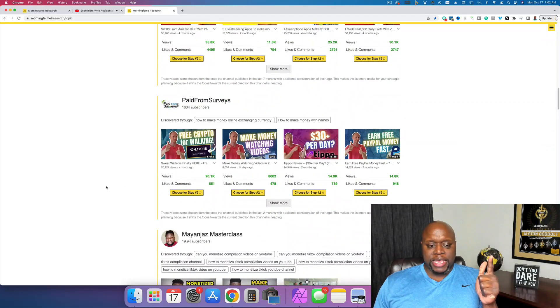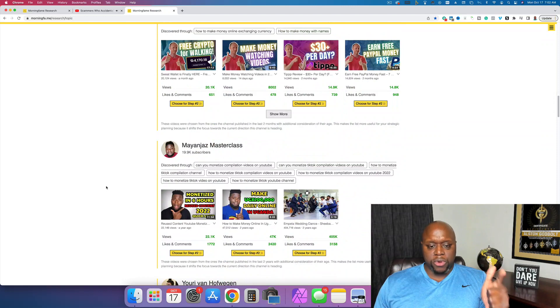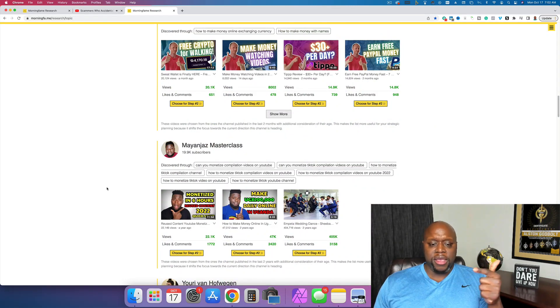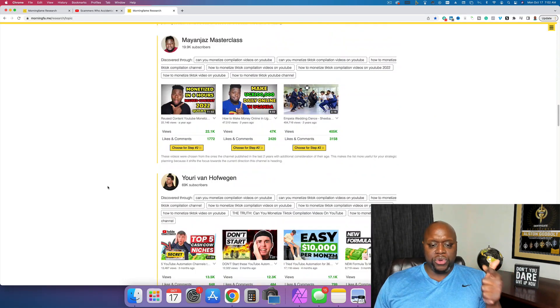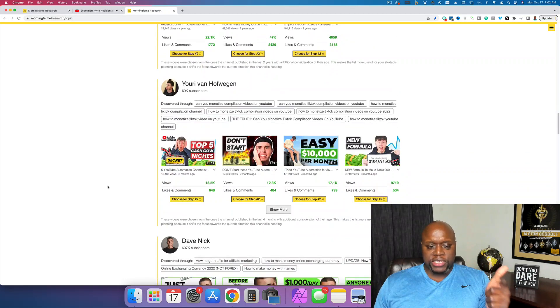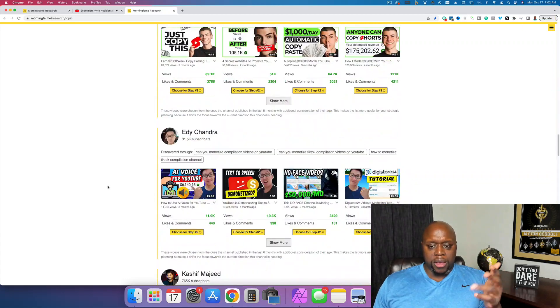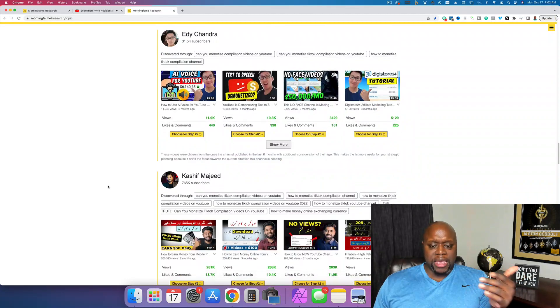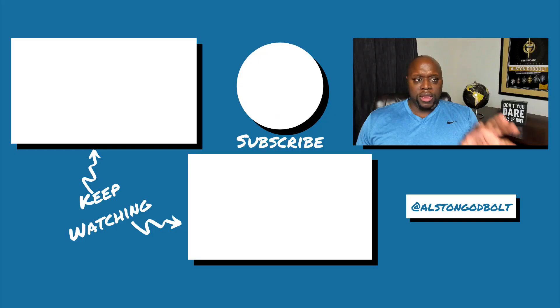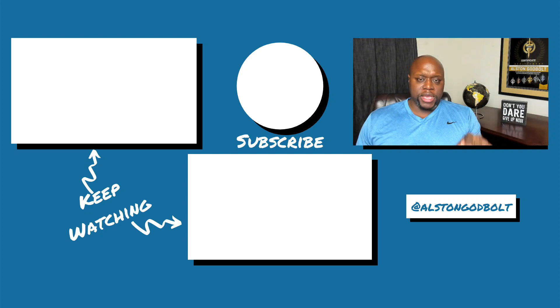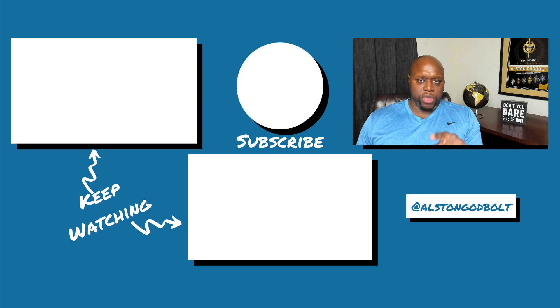If you can take some of the hurdles and roadblocks out of creating content, if you can make it easier and faster, you can be more successful when it comes to YouTube creating content and making money. Now that you have a thorough review of morning fame, watch this video because YouTube thinks it is the best for you.